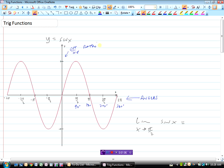For now, don't worry about the graphs of these functions if you haven't done Math 12. What you should be able to do is, given a picture of the graph, determine what the limit is. All of you should be able to say what the limit of sine x is as x approaches π/2. Here's π/2 — what would be the limit as we approach π/2 from the left? One. What's the limit as you approach π/2 from the right? One.